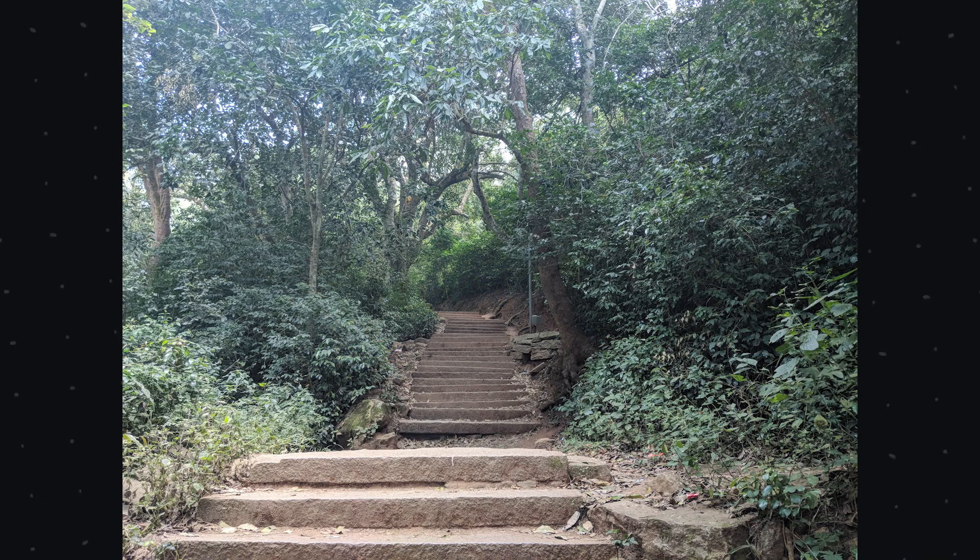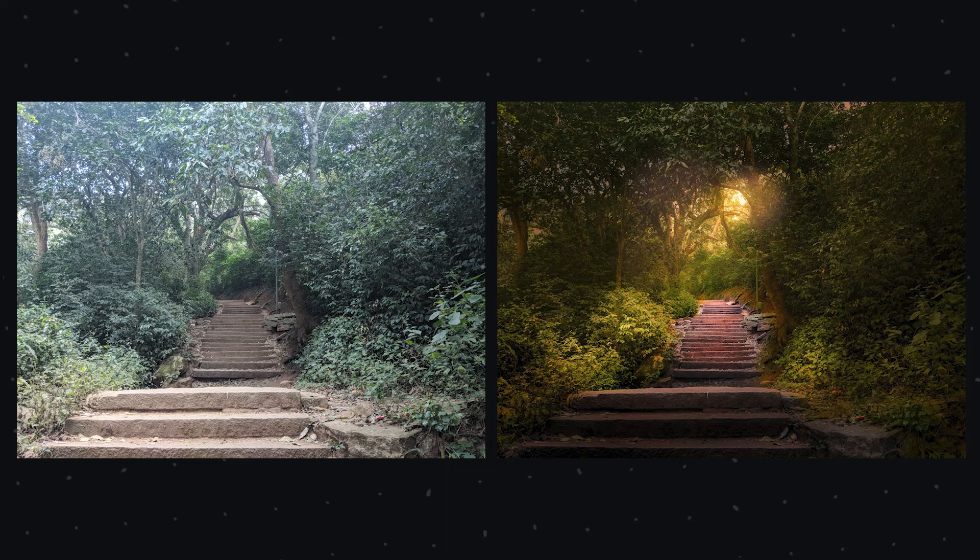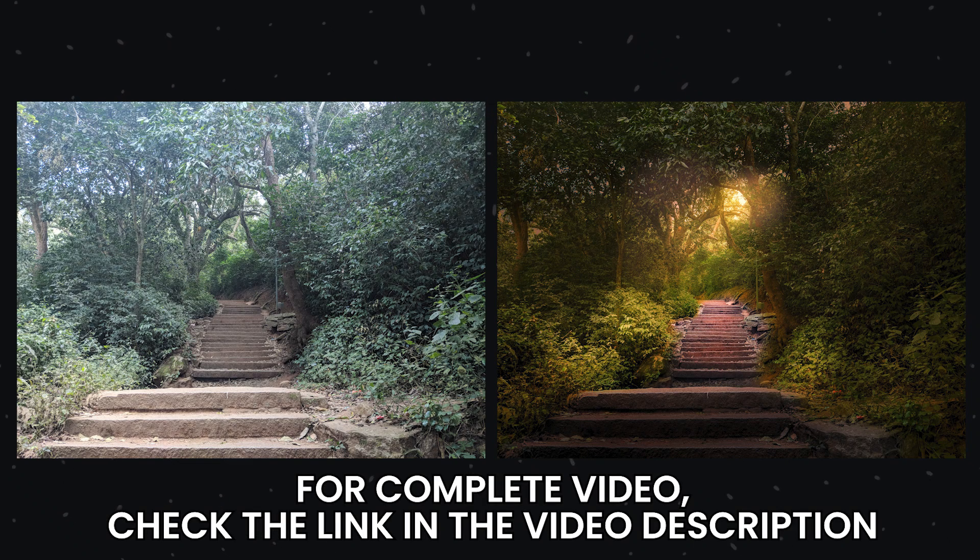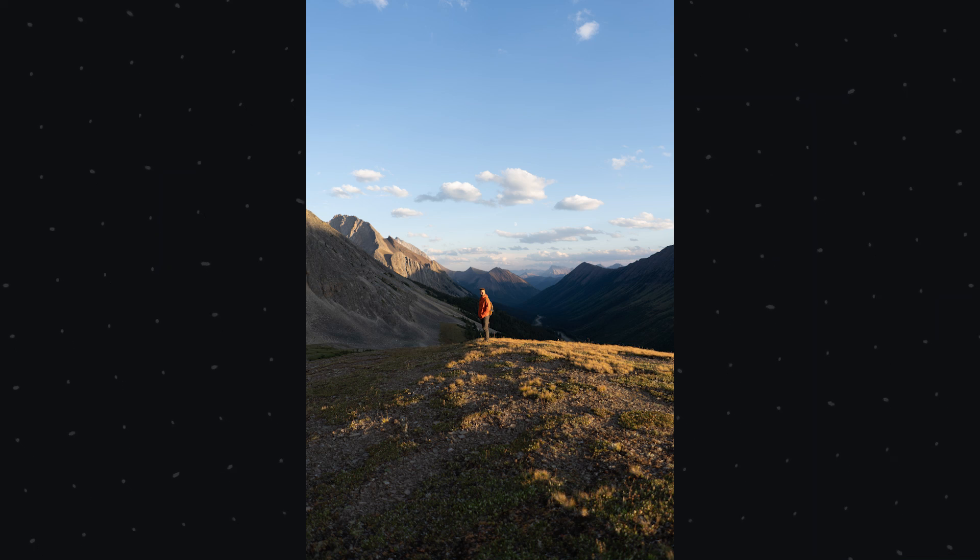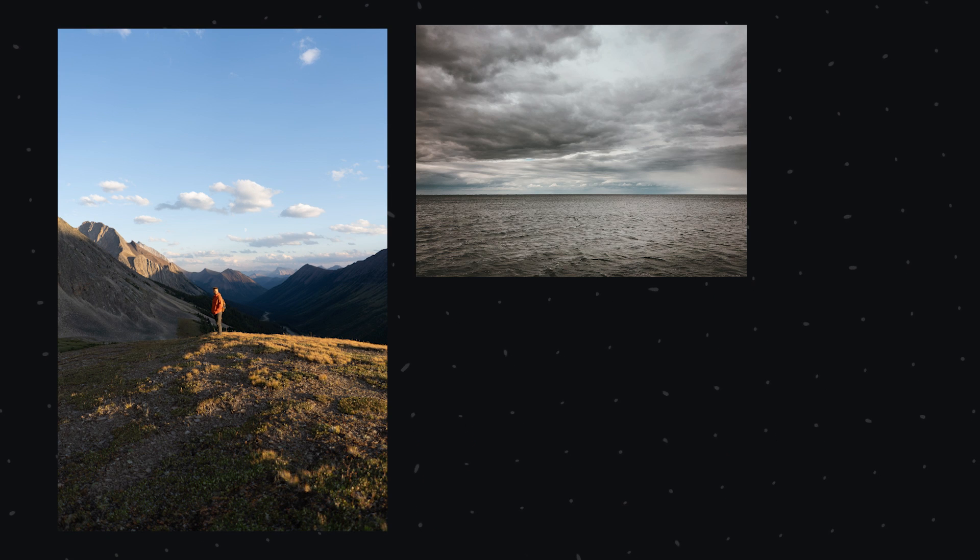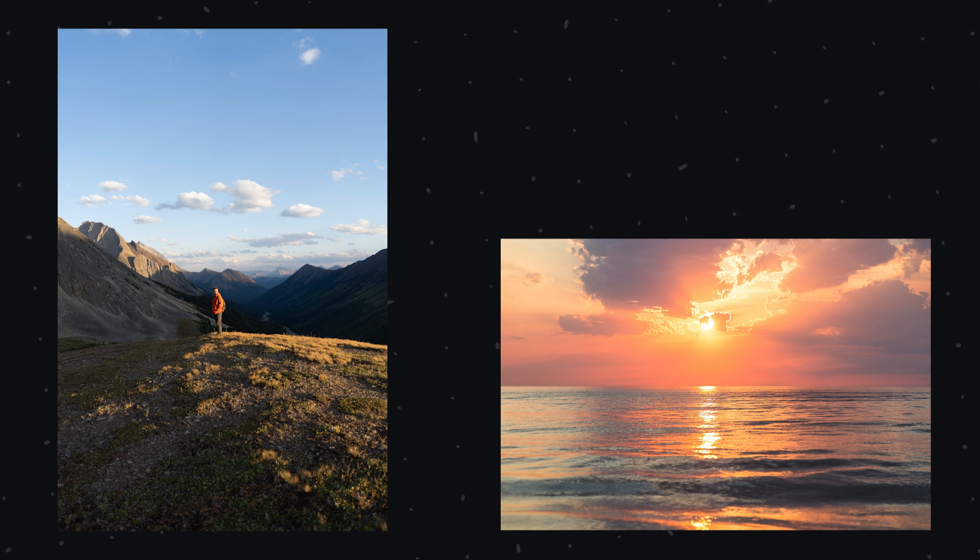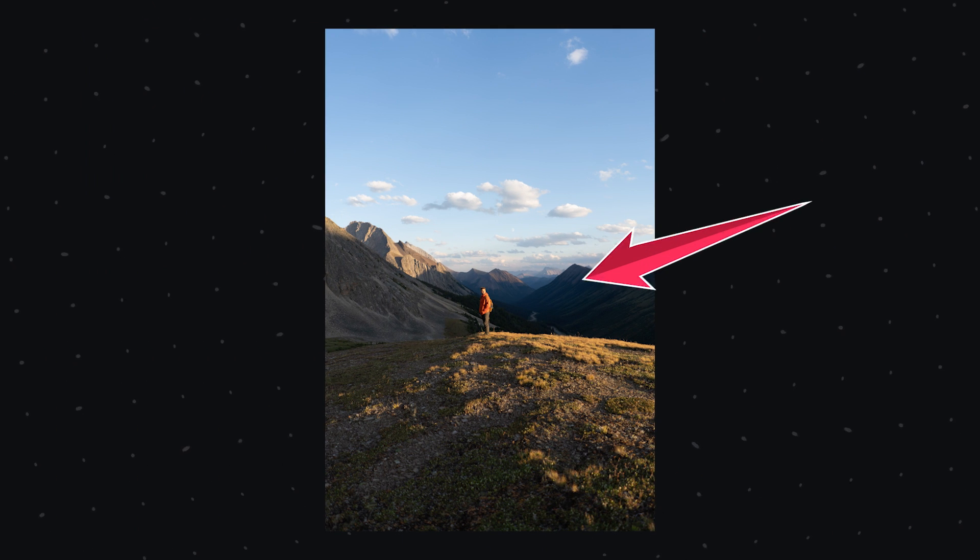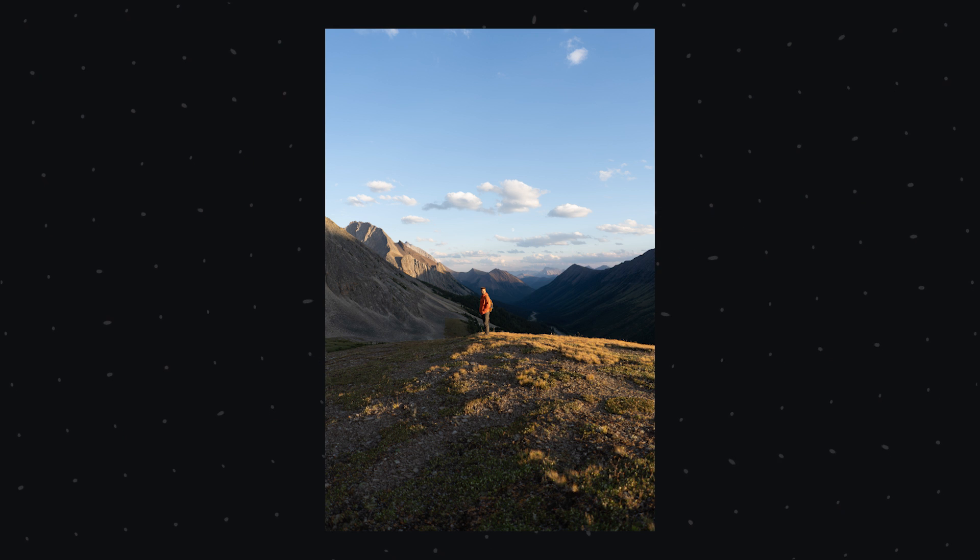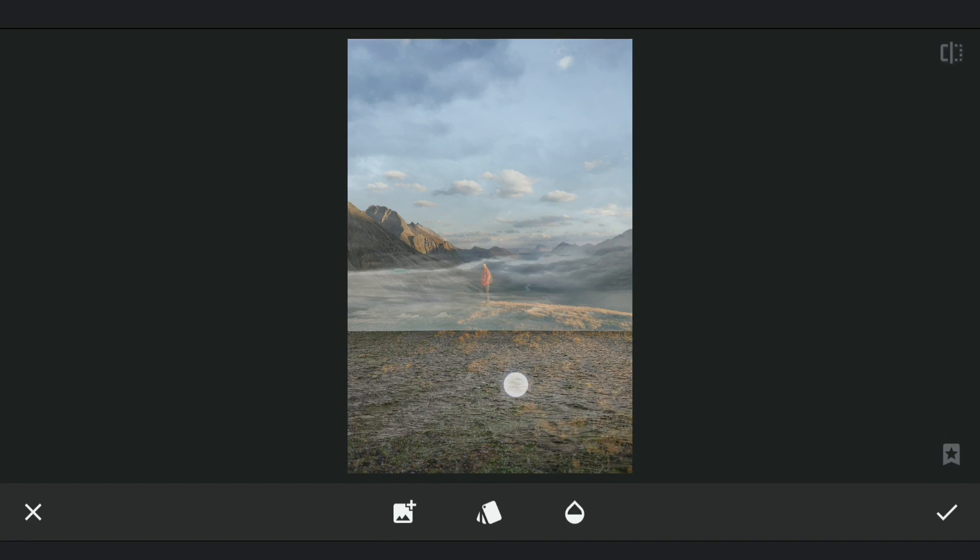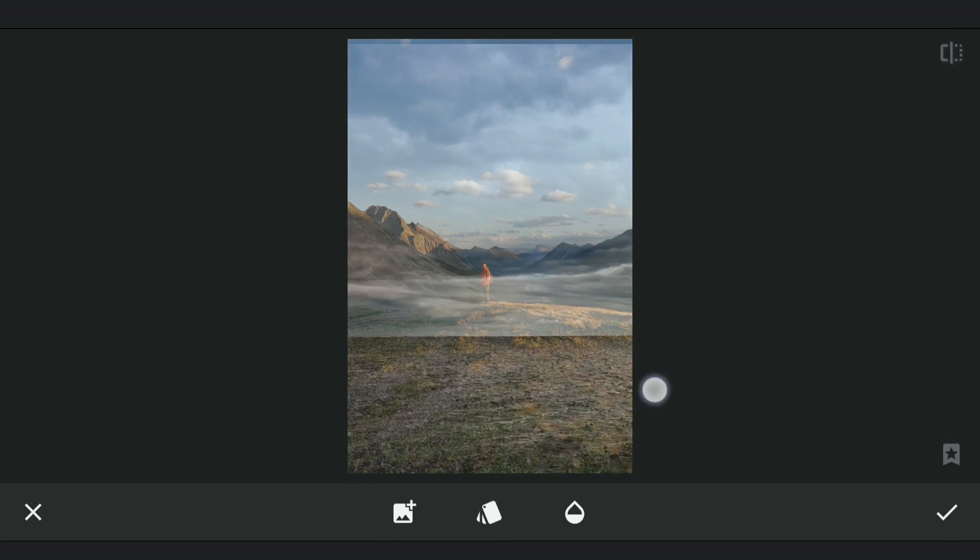I have full videos of these linked in the video description. Make sure to look into those. On this image, I am gonna add multiple landscapes to get a golden hour look. Make sure we consider where the direction of the light source is here in the original image.